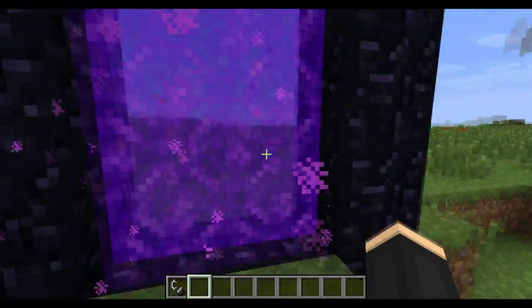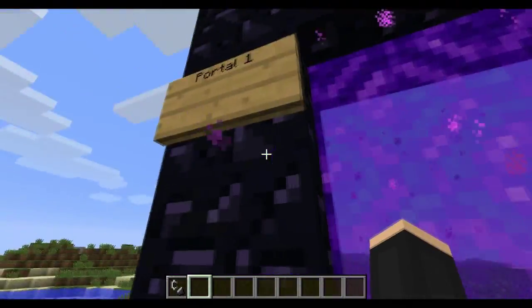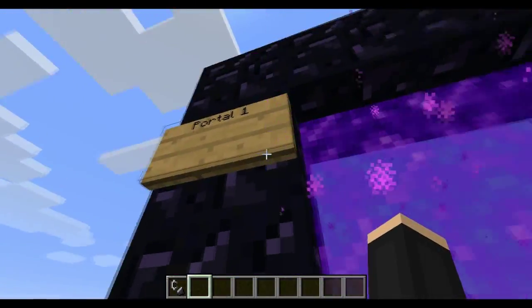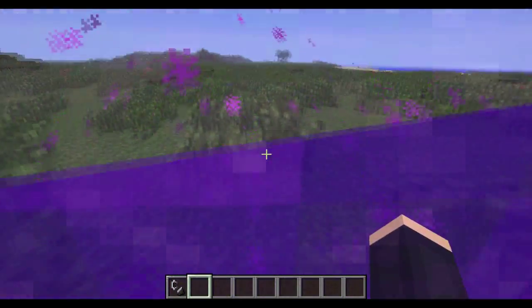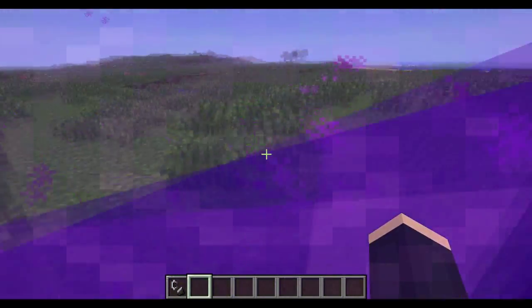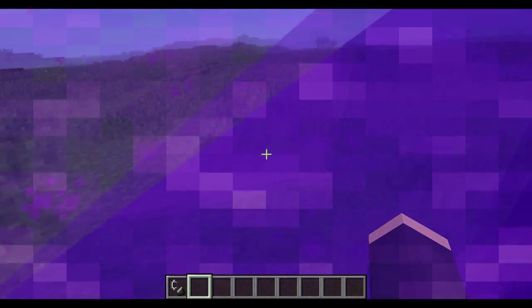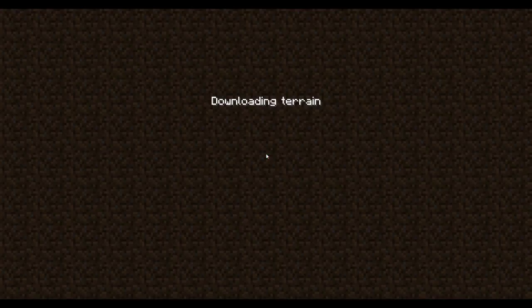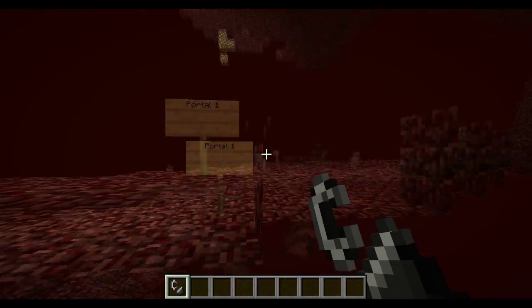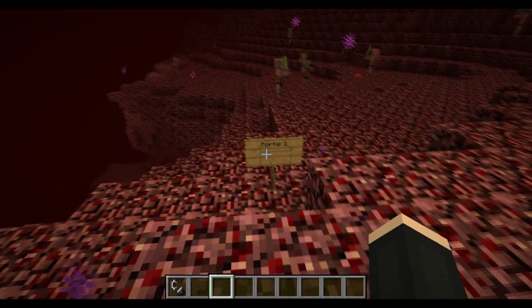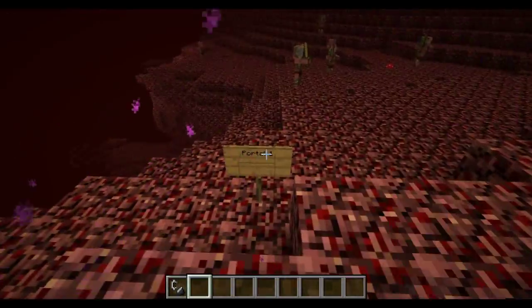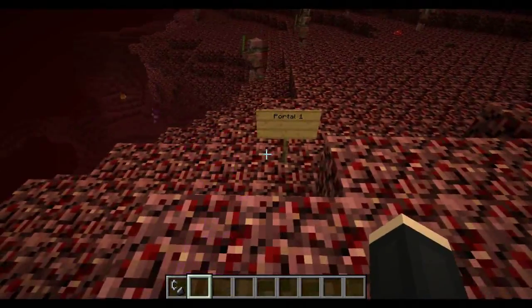So this is portal 1. When I go through this, I will end up here, where portal 1 is.